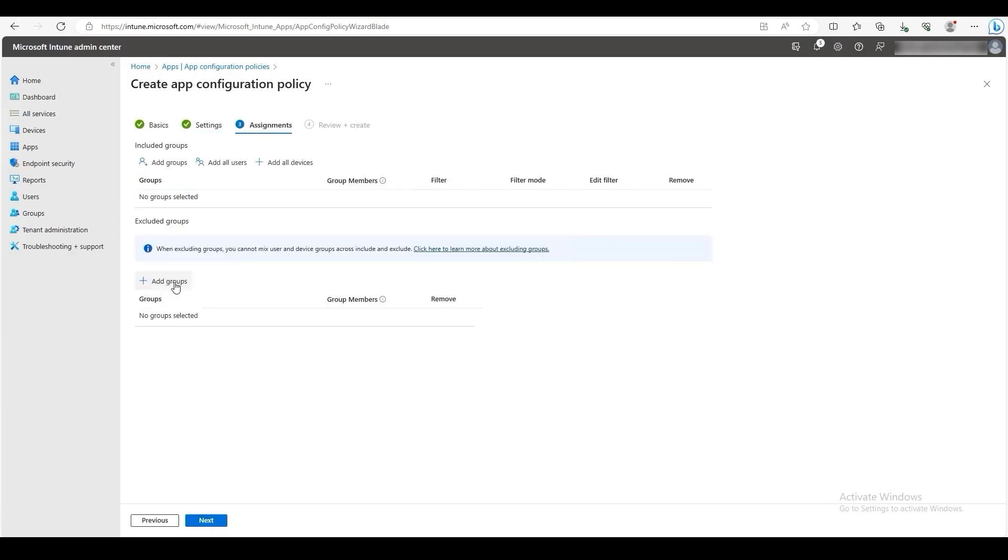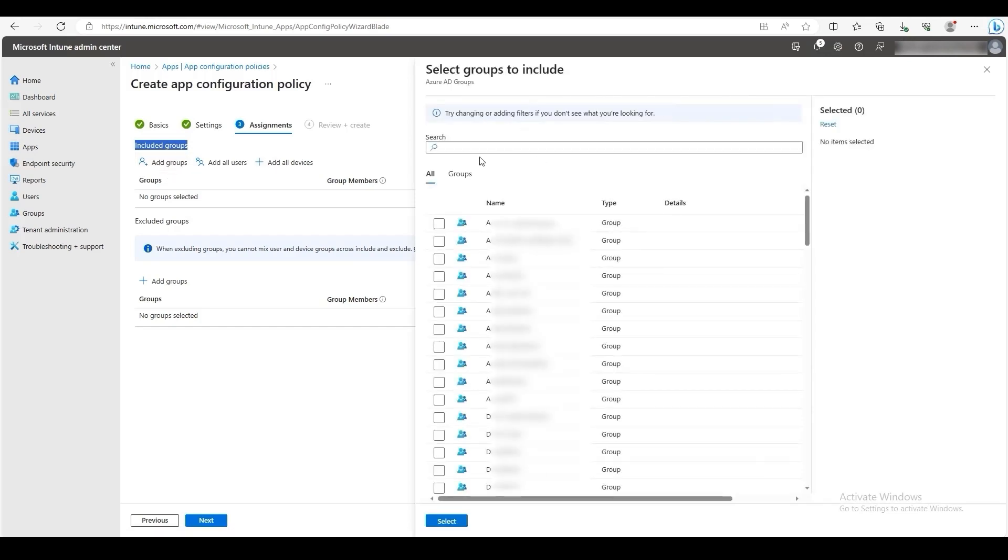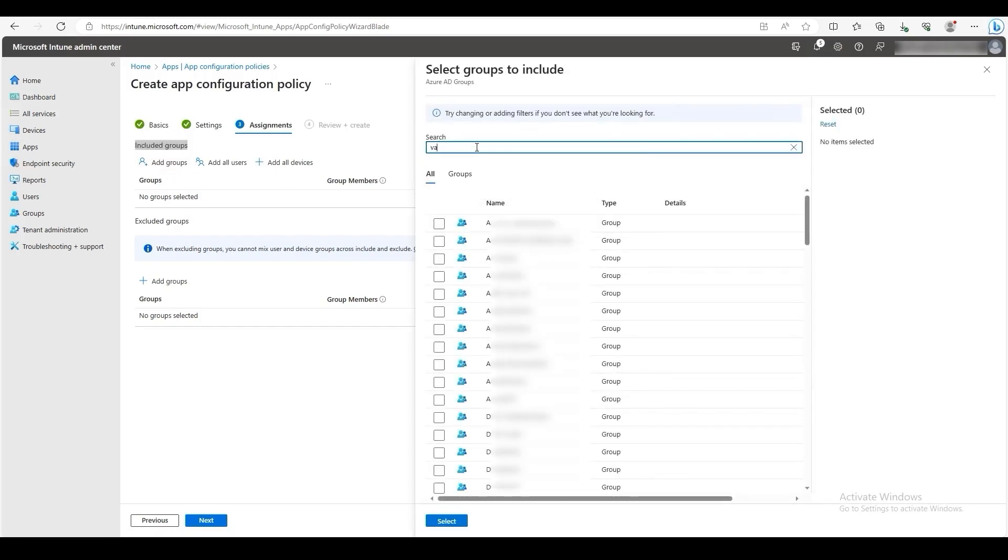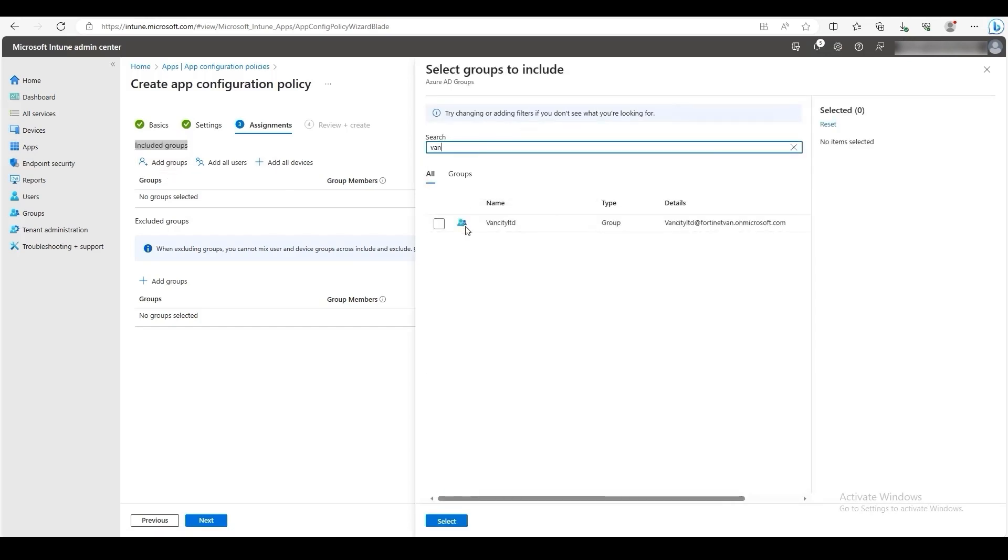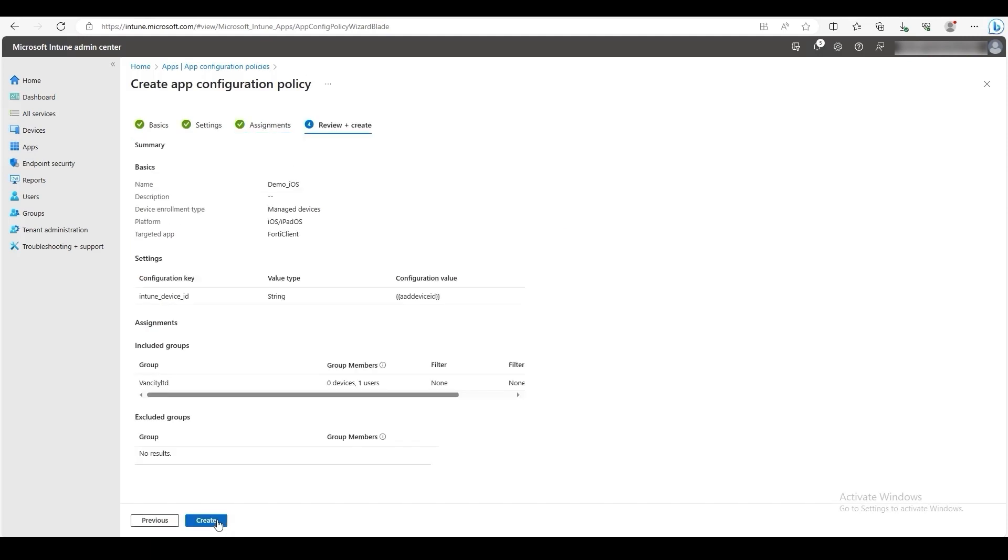Now we will assign the app configuration policy. Under Included Groups, click Add Groups. Select the group you want to assign the policy to. This should be the same group assigned for the FortiClient app. Click Select when finished. Then click Next. Review the app configuration policy. Once satisfied, click Create.